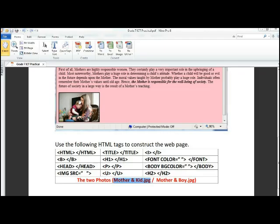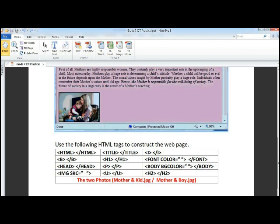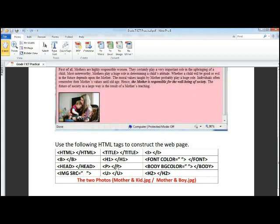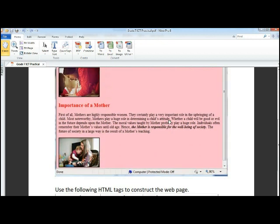But there is another thing that you got to learn that which I have not taught you. If you see over here, there is a black border around the picture. So there is another attribute for that. It is called, do you see a black dark border?